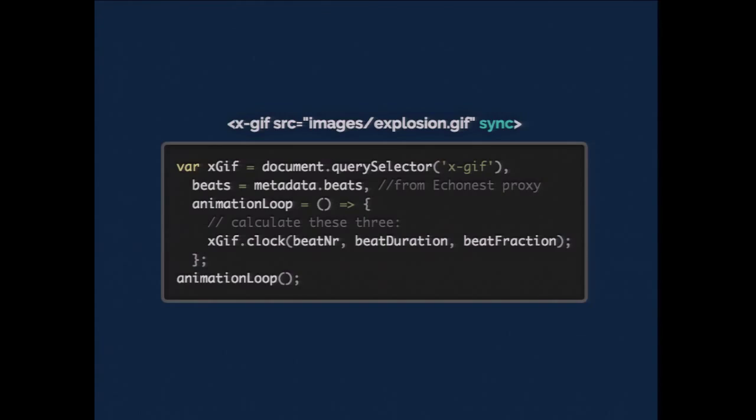So I added an API, and added an attribute to xGIF called sync, and that exposes a thing called clock. Now clock takes those three parameters. It already knows everything it needs to about the GIF. It takes the number, the duration, and the fraction of the beat, and can play it back. So I'm going to do a short demo of that.